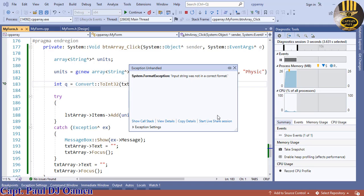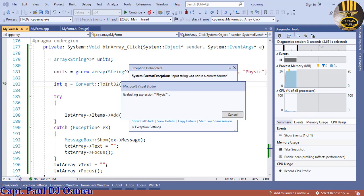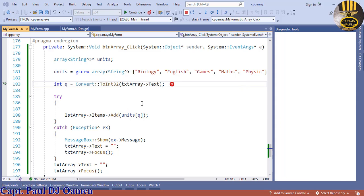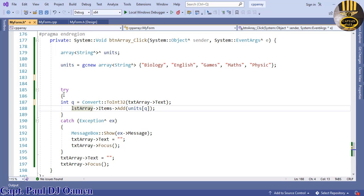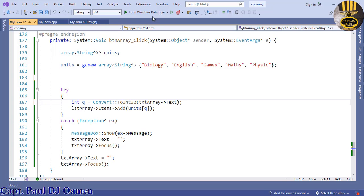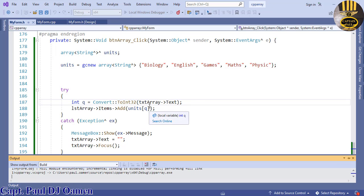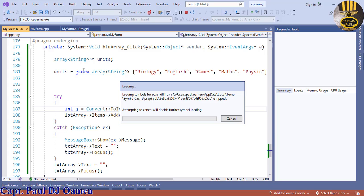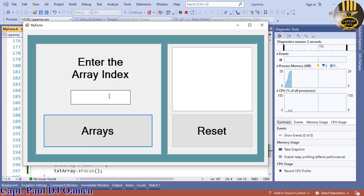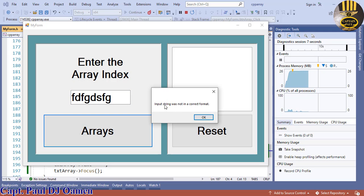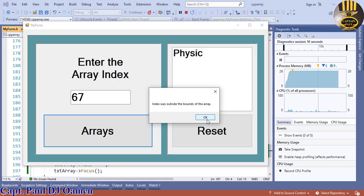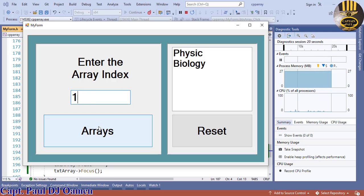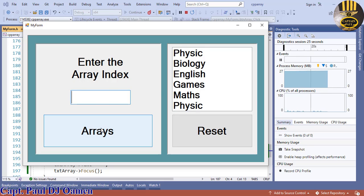We end up with an error. I'm going to stop this, cancel it out, and move my variable declaration — the int — inside the try-catch, because it's outside and not recognized. If I run it now and enter whatever, that should correct that error. Let's try it out: enter whatever — 'input string was not in the correct format'. Let me move the array declaration inside as well. Enter 0, 1, 2, 3, 4 — there we go.